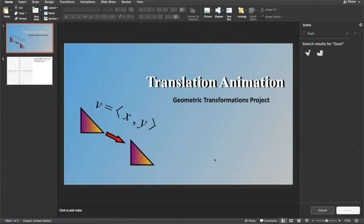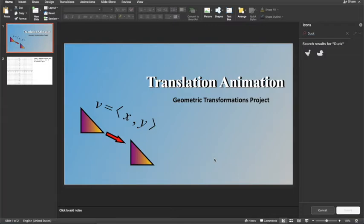This video is how to create a translation animation. We're going to use geometric transformations that we learned from class, and we're going to apply a vector and translate a shape across the coordinate plane.